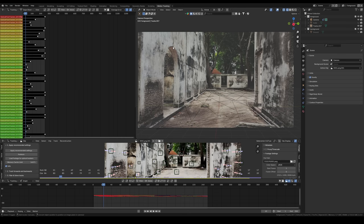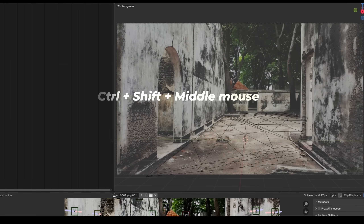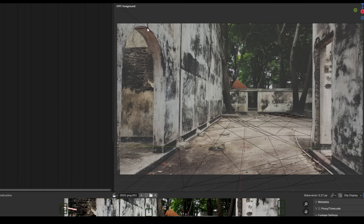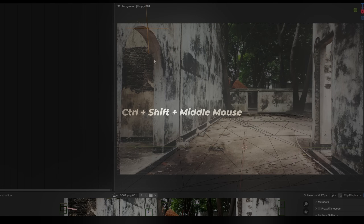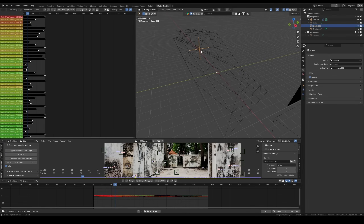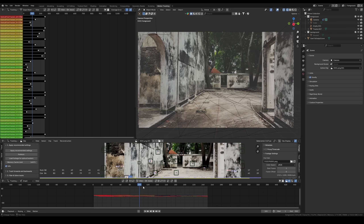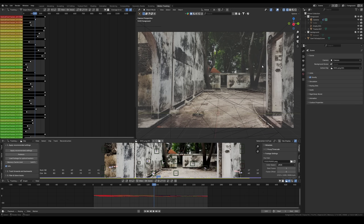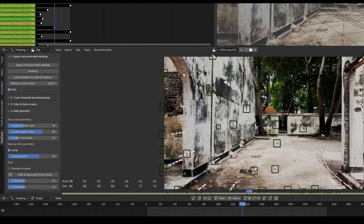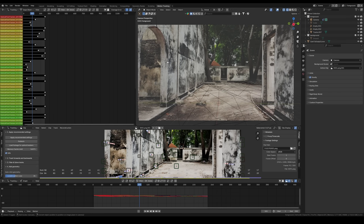If you notice that the position of any point is inaccurate, adjust the locator settings as you would with a normal tracker to achieve optimal tracking results. For more challenging cases, Flaxflow offers a feature that allows you to click on the same point in two different frames to generate its 3D position. To do this, hold Ctrl and Shift while middle-clicking on a point, move to another frame, and click on the same point again — an empty will be placed exactly at that point's 3D position. If you want to use the manual selector more efficiently, enable the jump feature to automatically advance to the next frame.